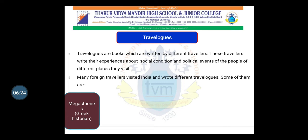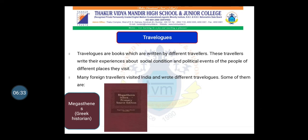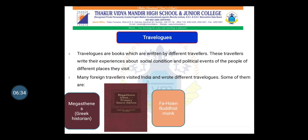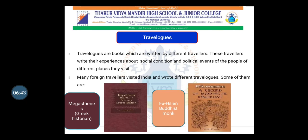One example is Megasthenes, a Greek historian who visited India and wrote a book called Indica. Another traveler was Faxian, a Buddhist monk from China who wrote a book named Record of Buddhistic Kingdoms. There are many such travelogues written even in today's time, and you can find more names by searching some educational sites.